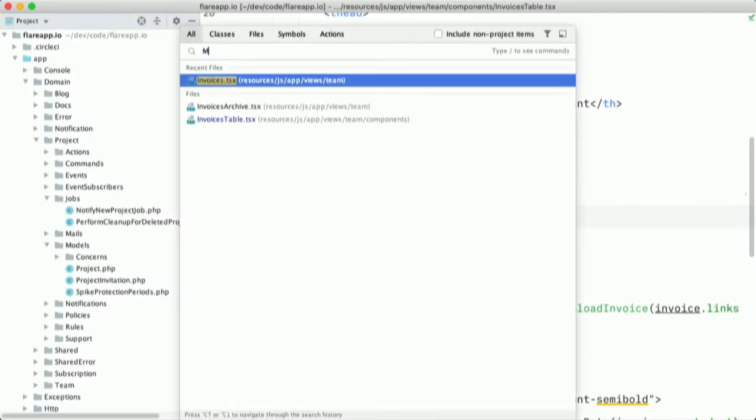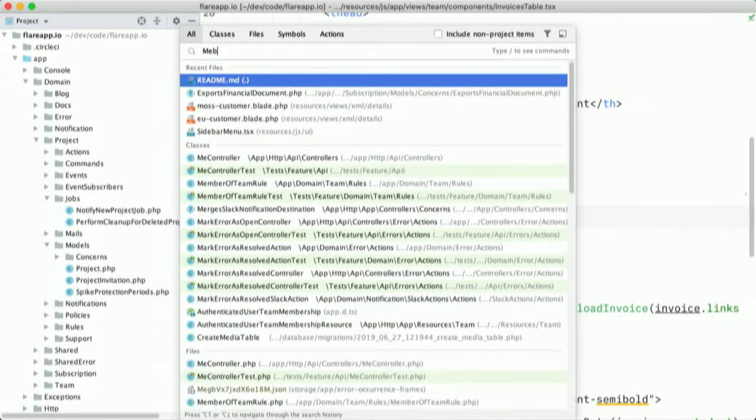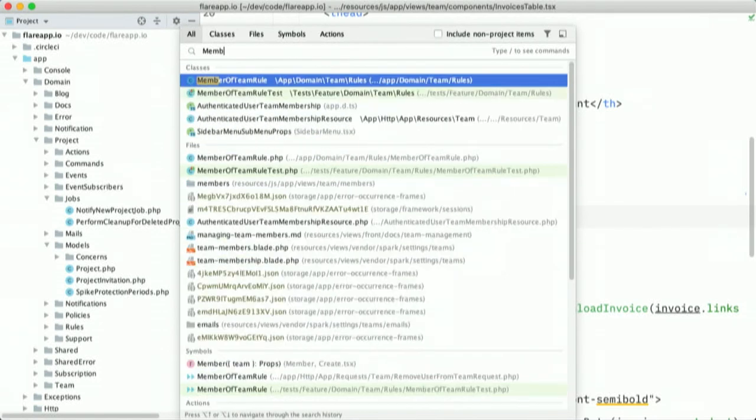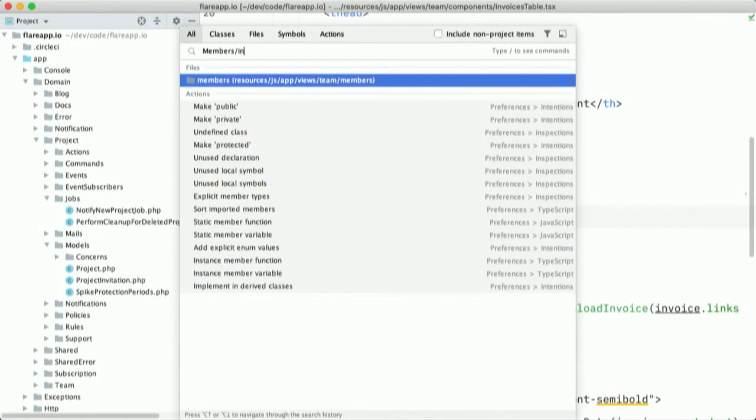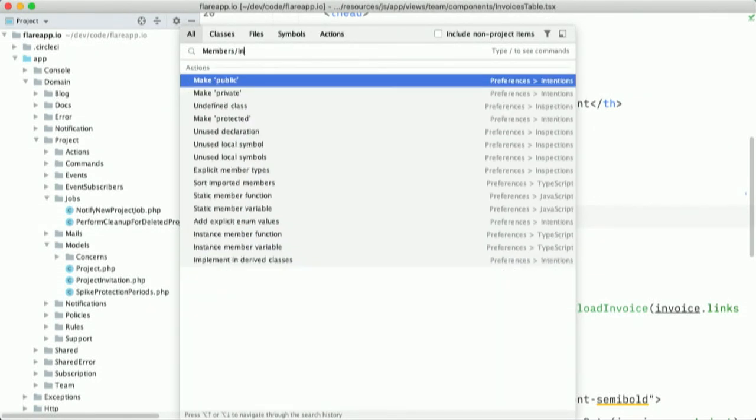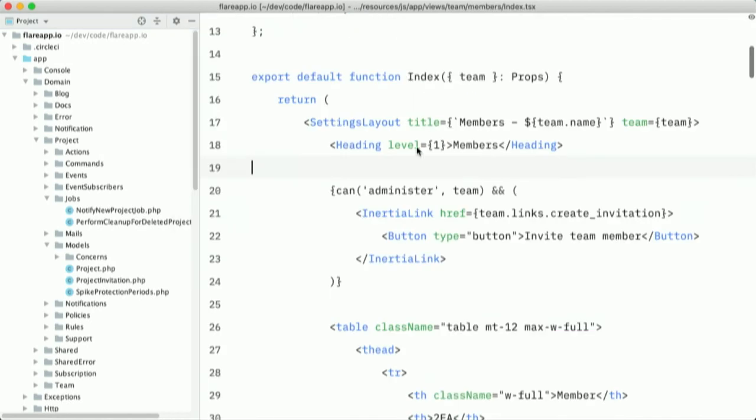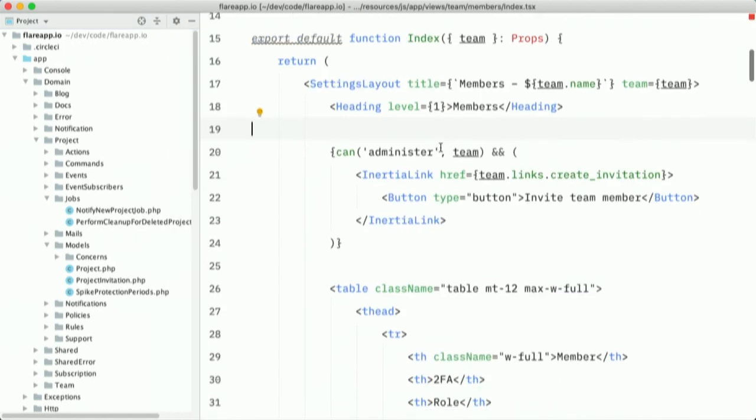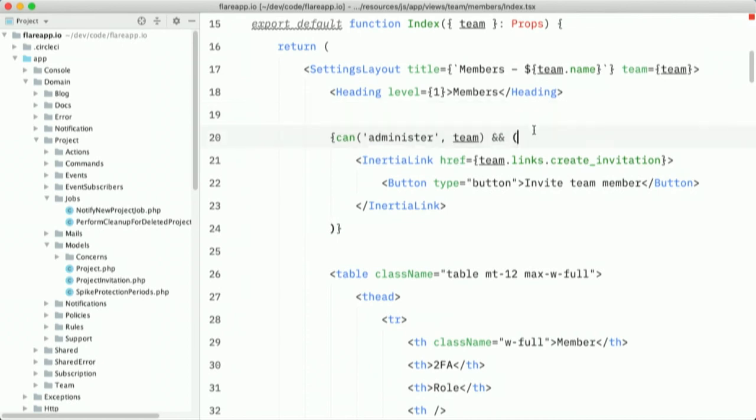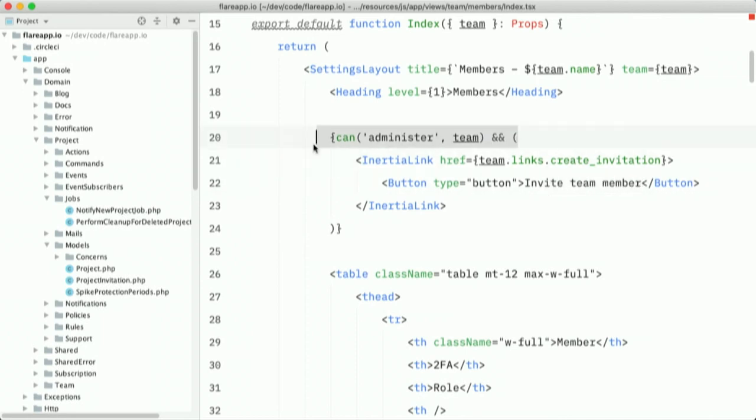So let's break it down how all of this works. So on the server side, we have a team policy. So it's just a regular Laravel policy. And we have some checks on here. And one of them is administer. And it will return true if the user is an admin or an owner of that team. We use a few constants here. Let's see why they are being used.